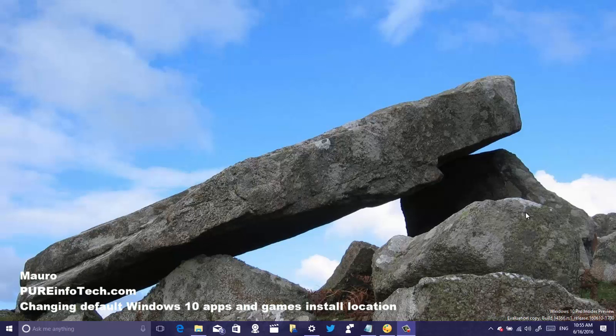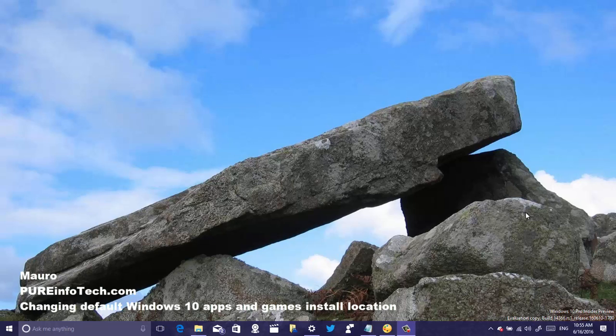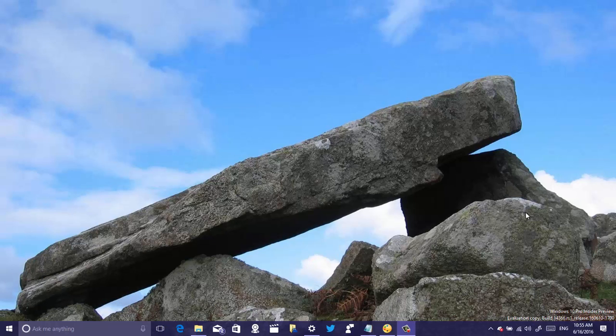Hello guys, this is Mauro from pre-infotech.com and in this video I just want to show you a few tips on how to optimize the storage space on your Windows 10 device.